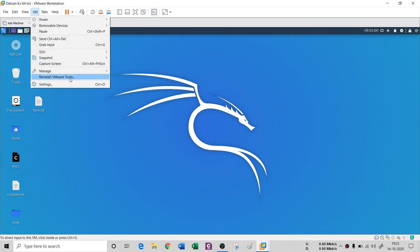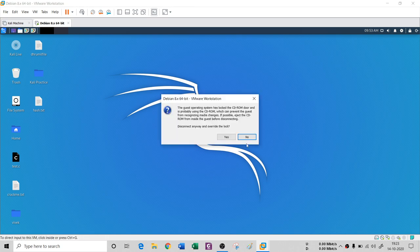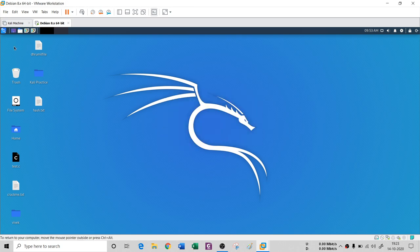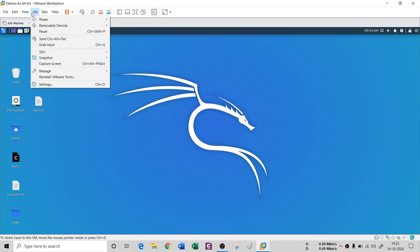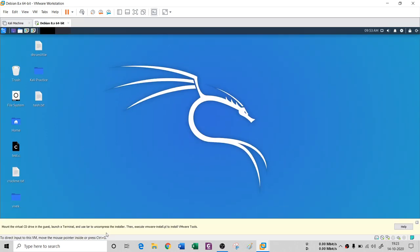To install VMware tools, go to your VM menu. I have already reinstalled VMware tools, but you will have the 'Install VMware Tools' option. You just have to click it once. I need to disconnect the VMware file first — now it has been disconnected. If I go to 'Reinstall VMware Tools' you will see it gets mounted.